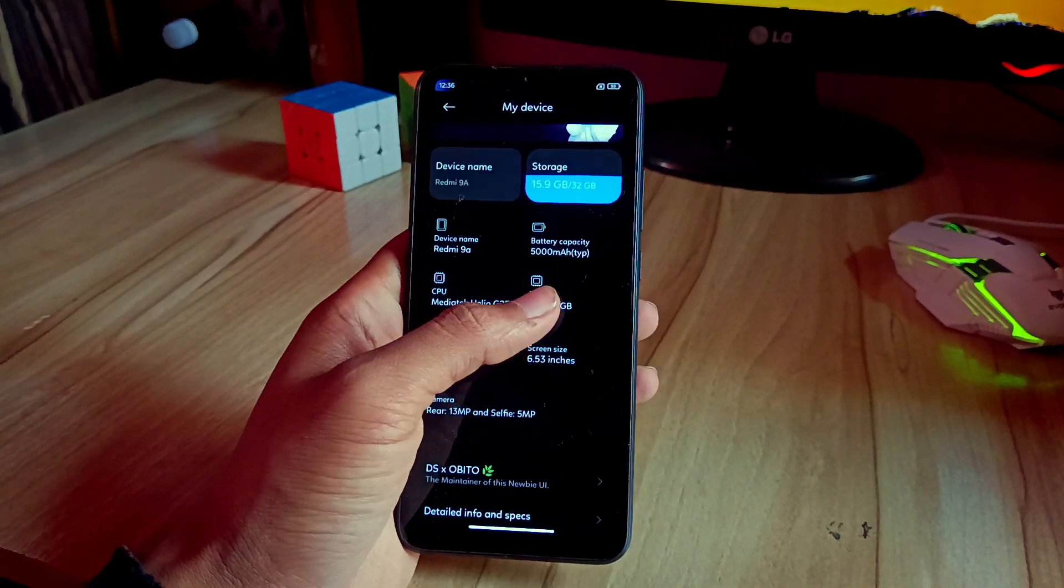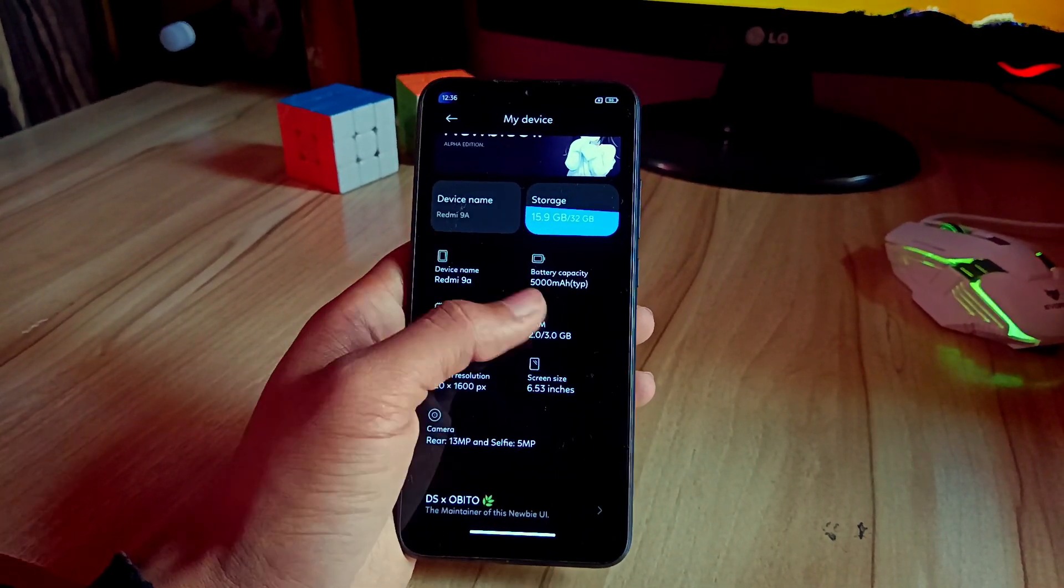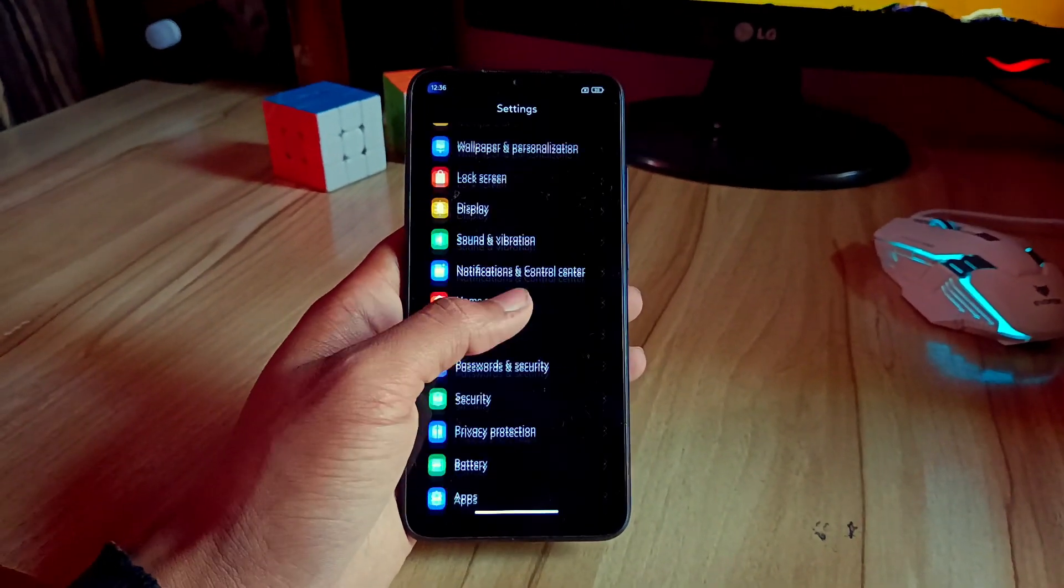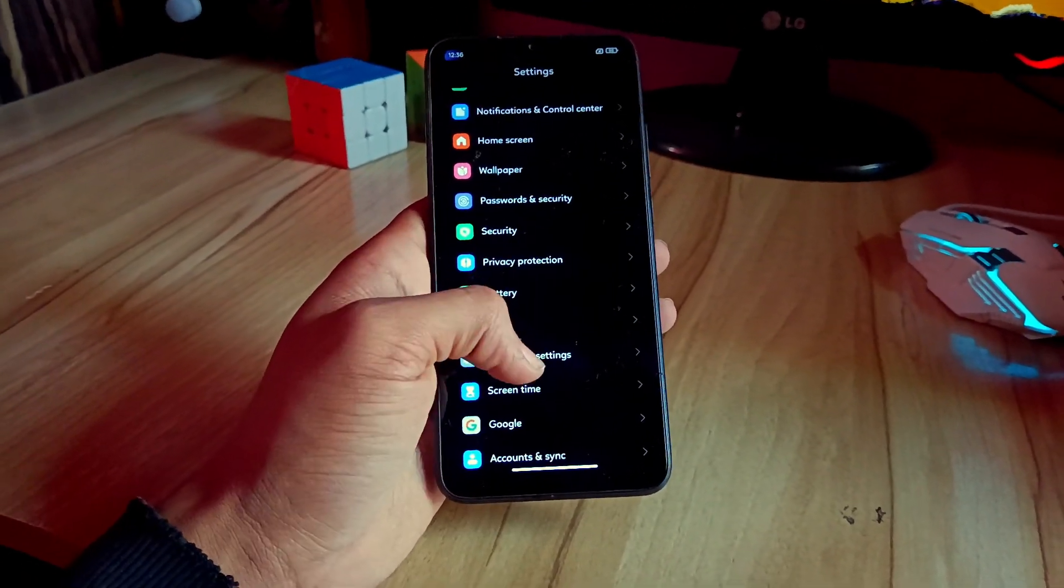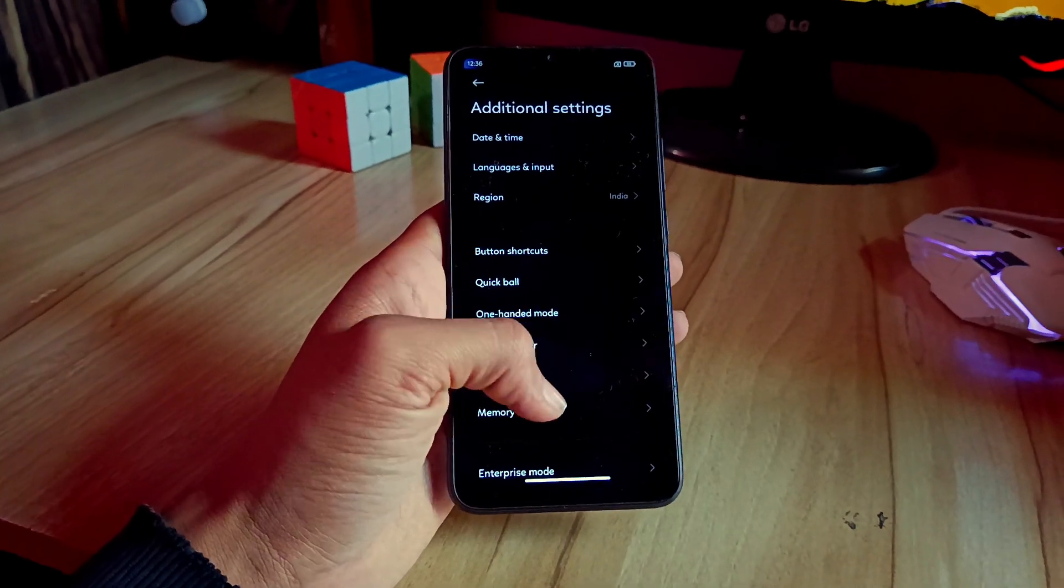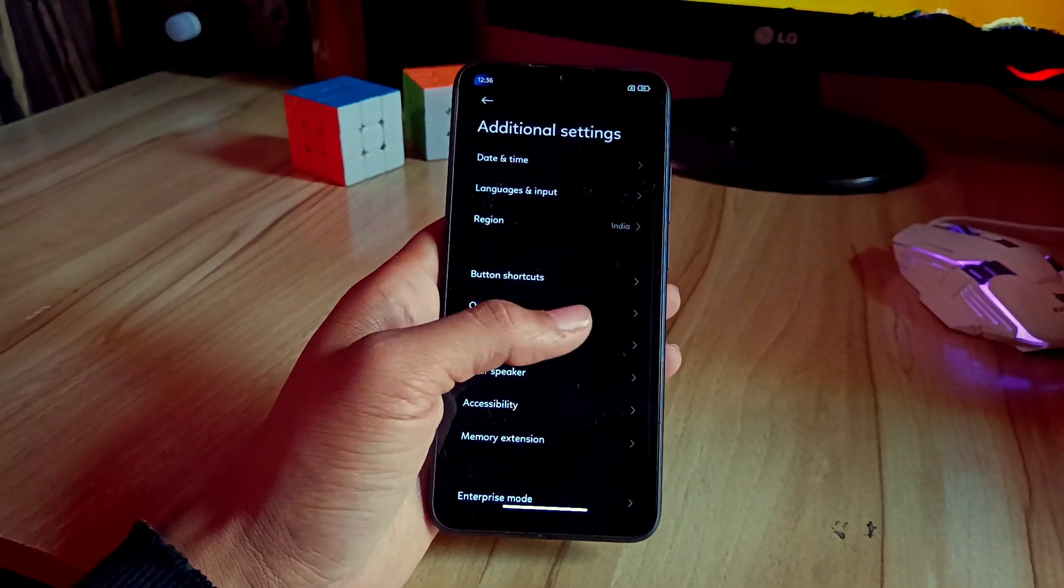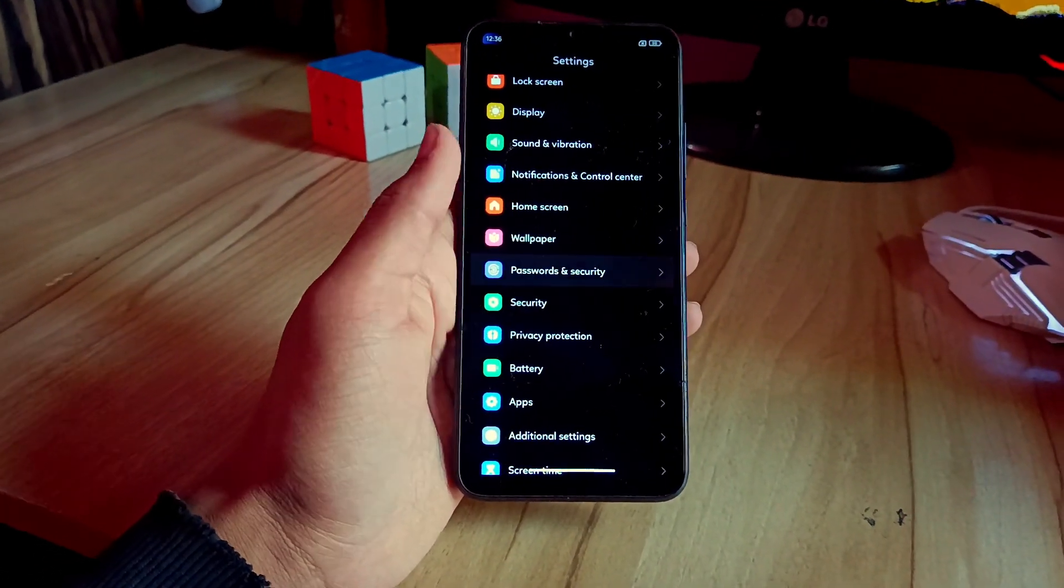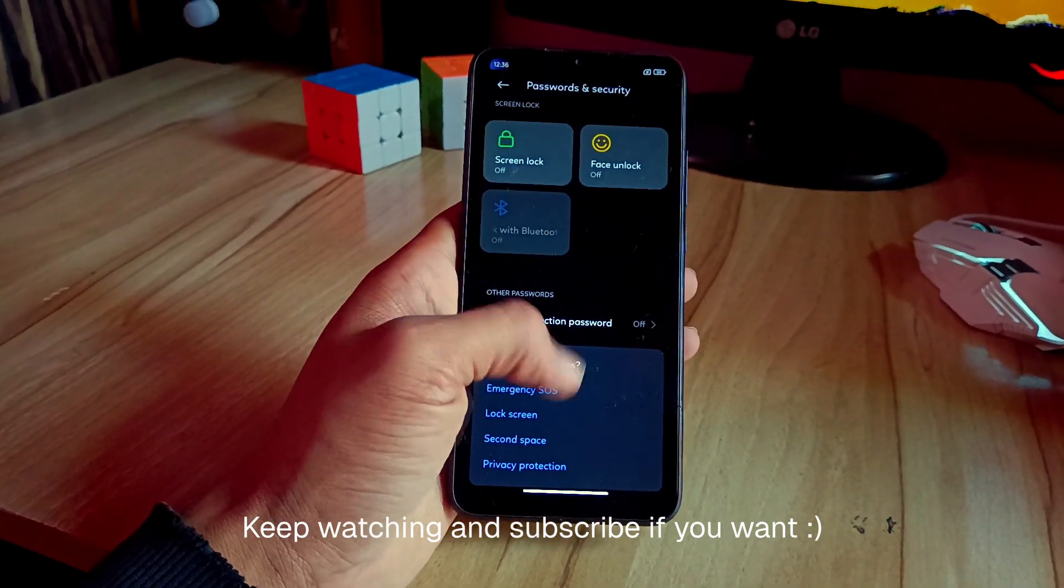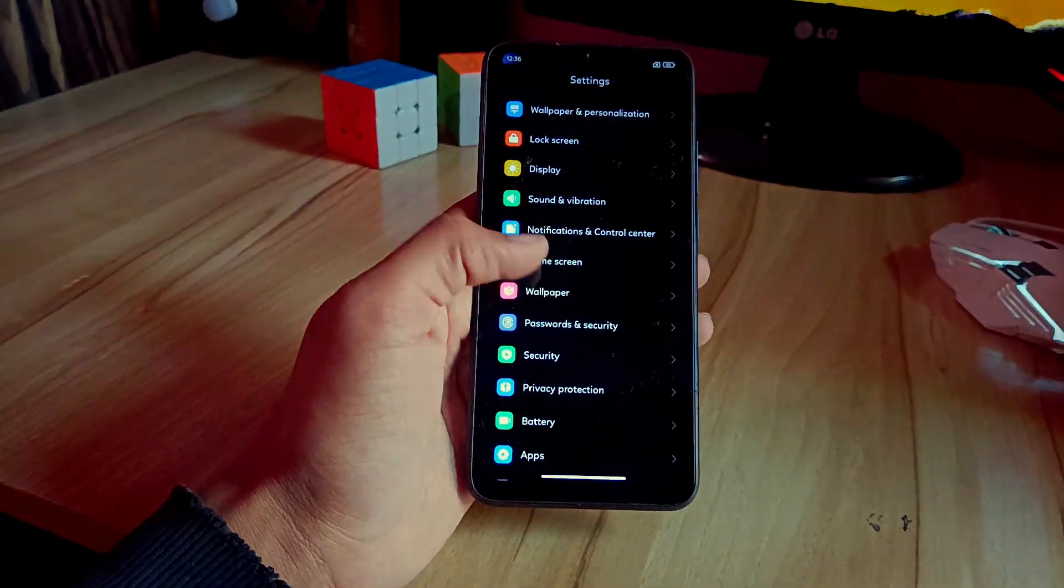I have already created a video, a step-by-step video on how to flash ROMs. You can check it out and you can flash it easily. That's it for today's video, guys. Hope you liked this video. Keep watching my channel. If you like this video, please subscribe. Thank you.